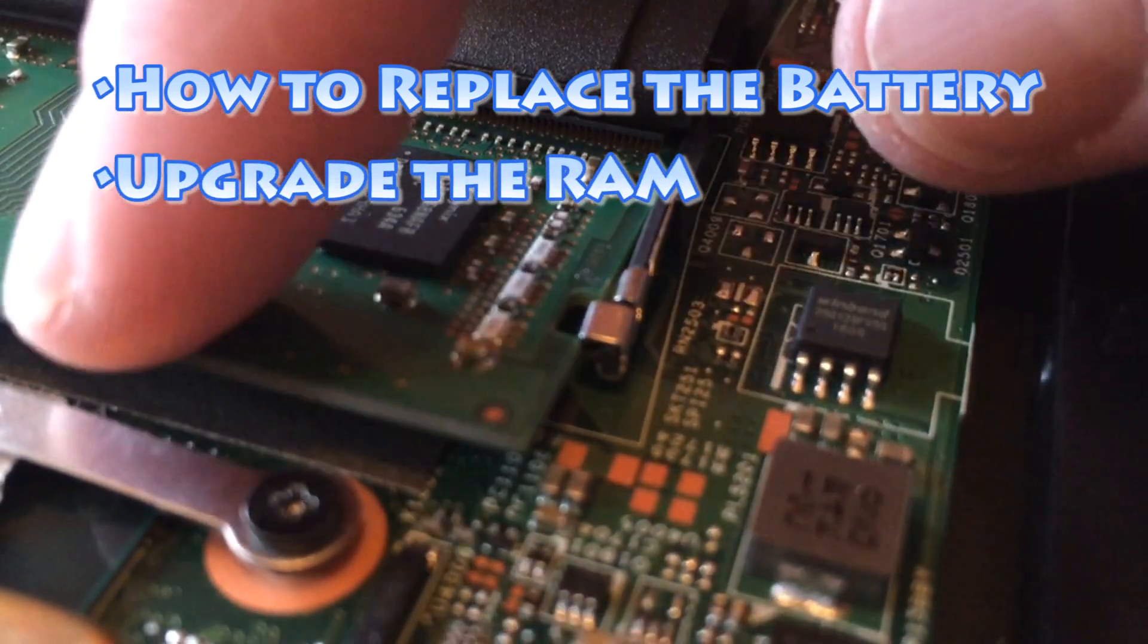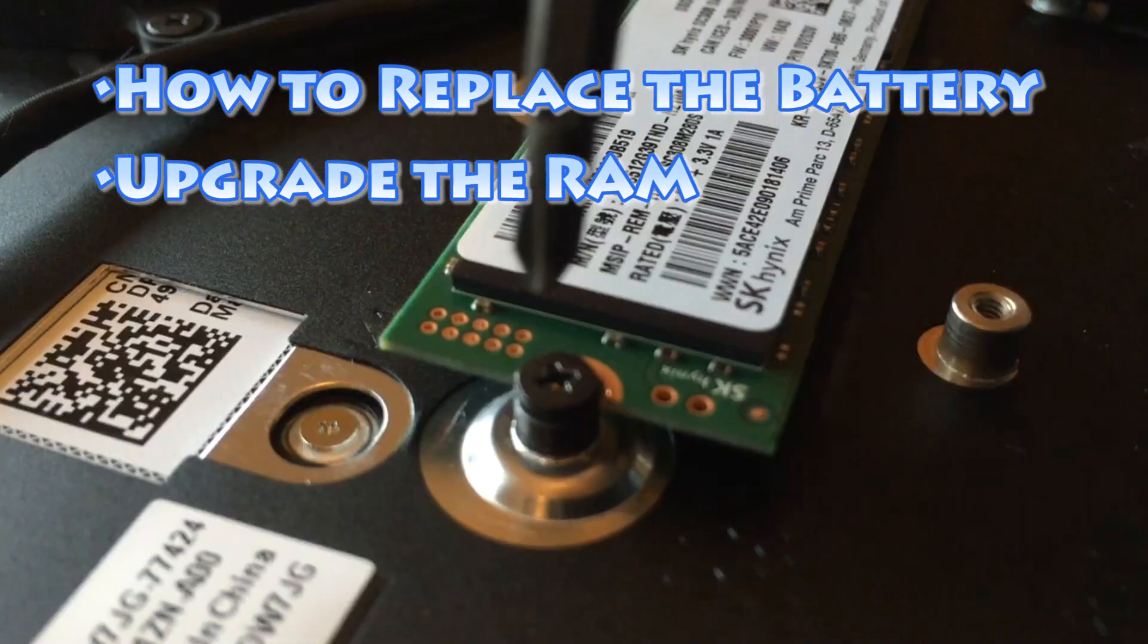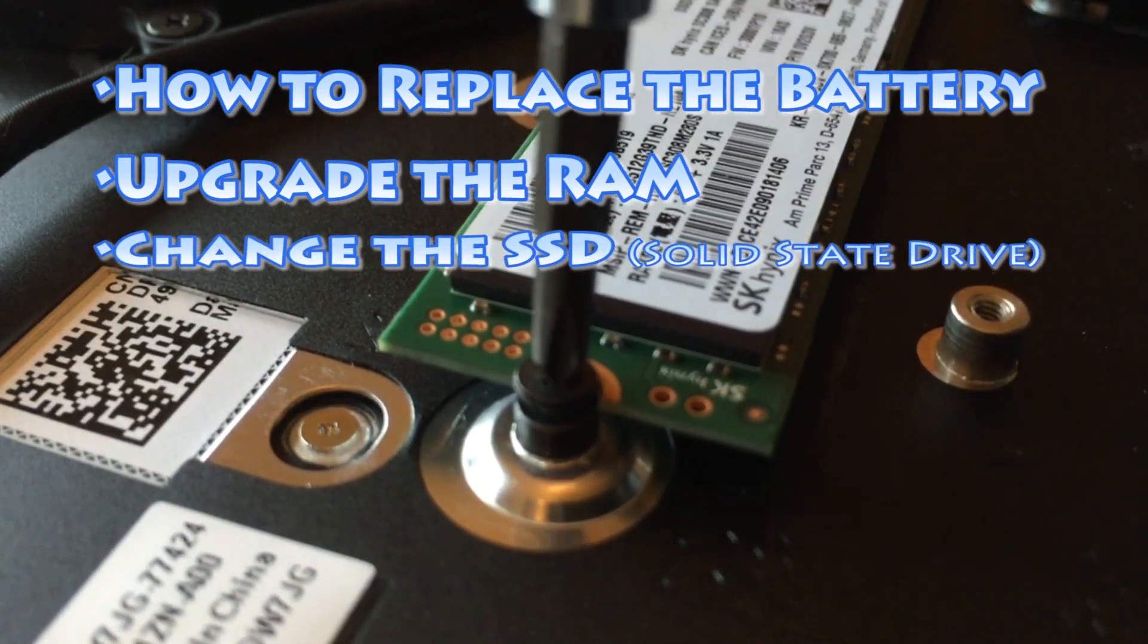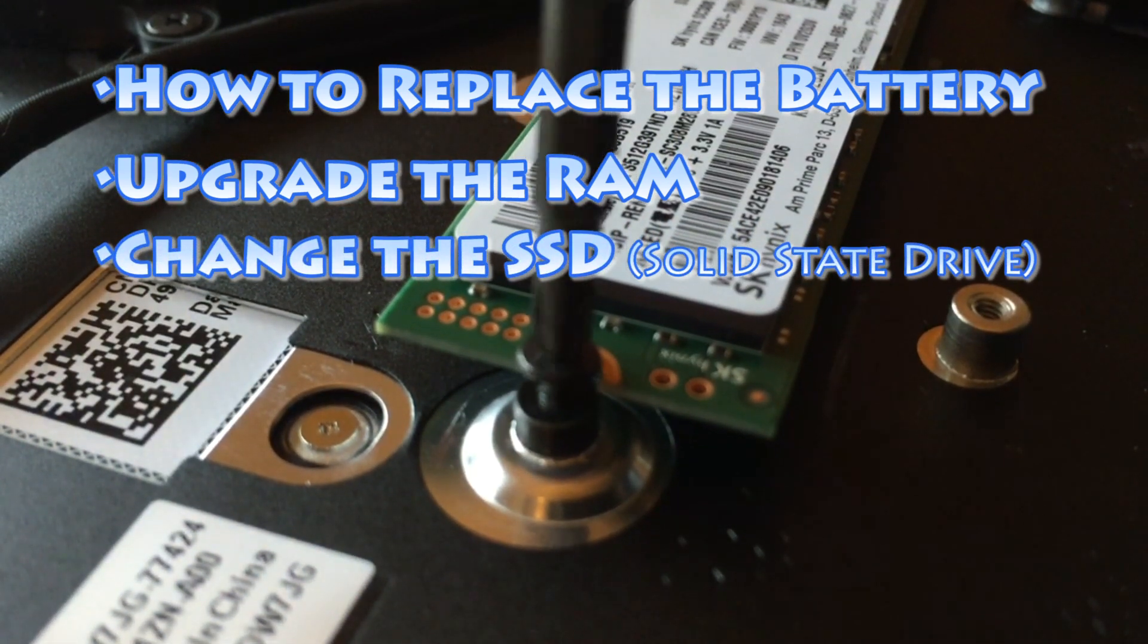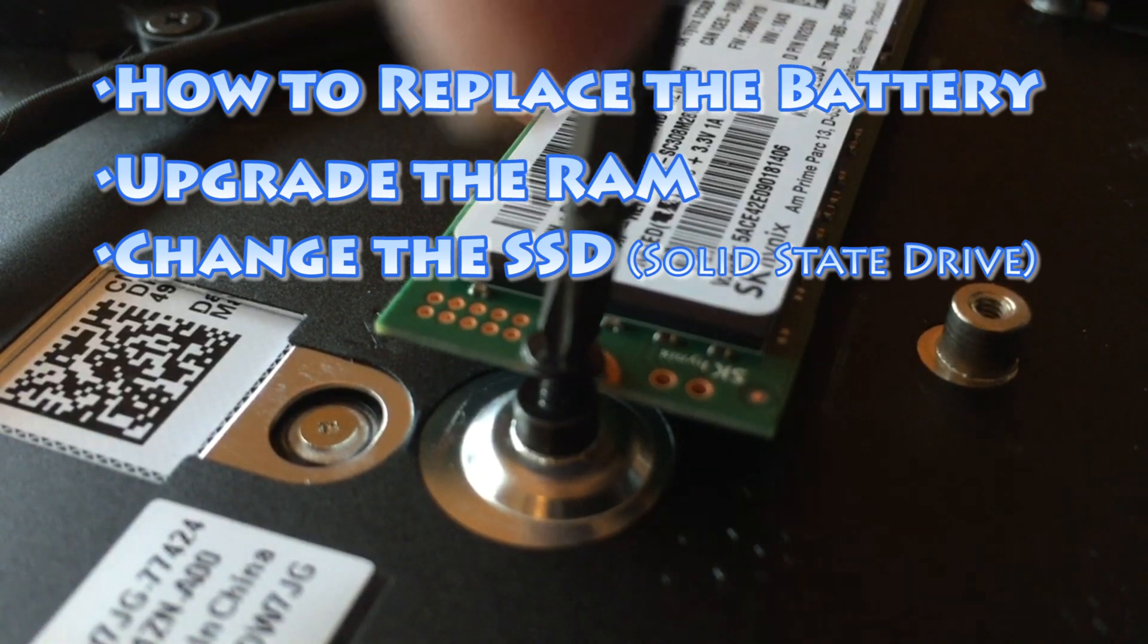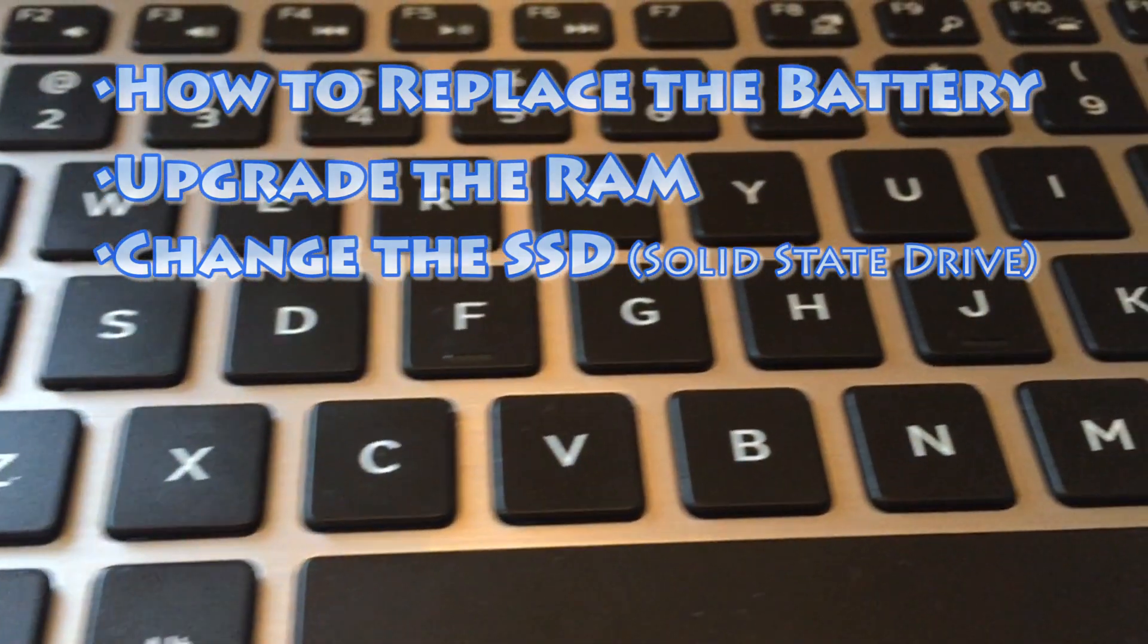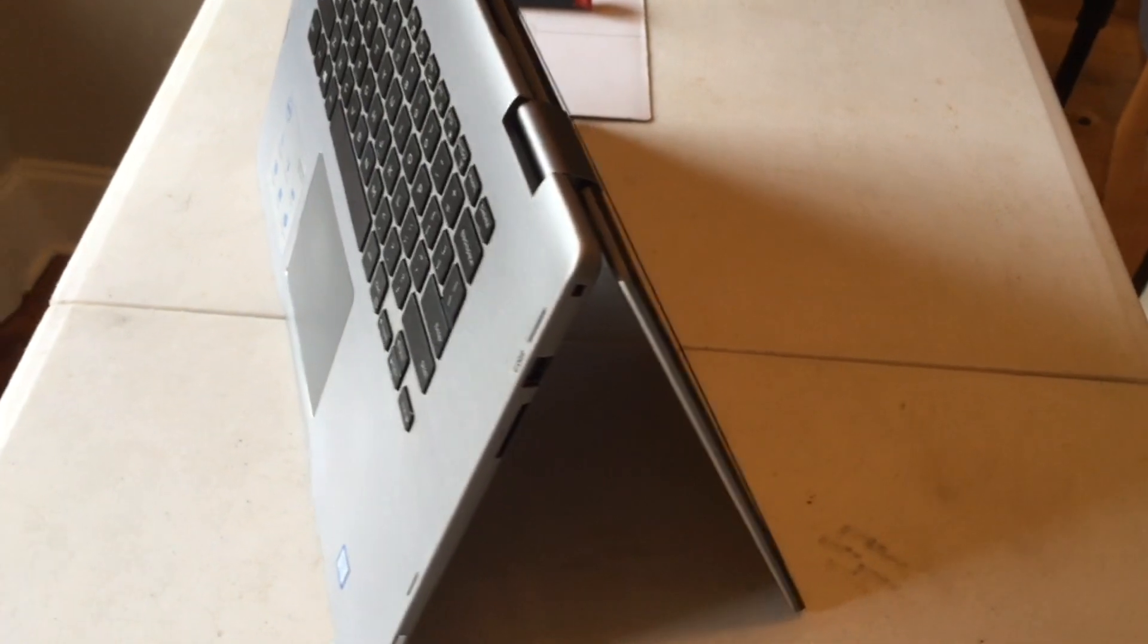We'll show you how to identify the RAM and replace it, and we'll also show you how to identify the hard drive and remove and replace the hard drive. And of course we'll put it back together. So watch my video today and learn more about the inside of your Dell Inspiron 2-in-1 laptop.